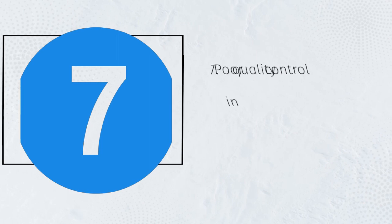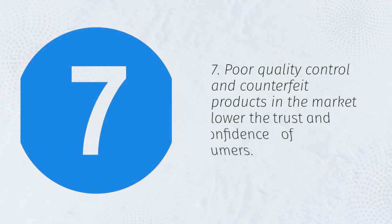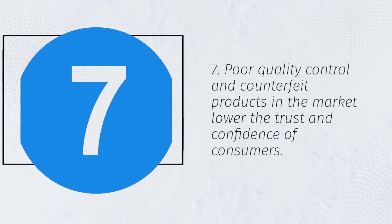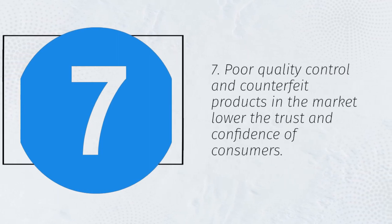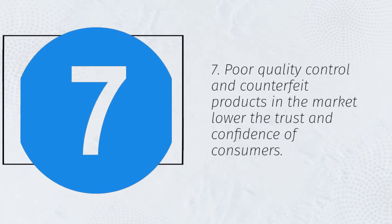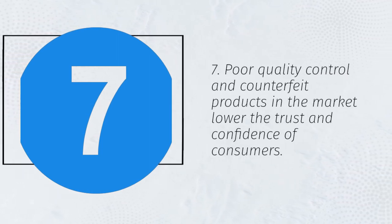7. Poor quality control and counterfeit products in the market lower the trust and confidence of consumers.